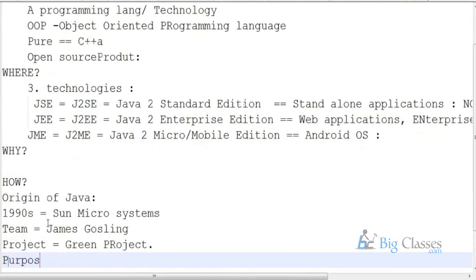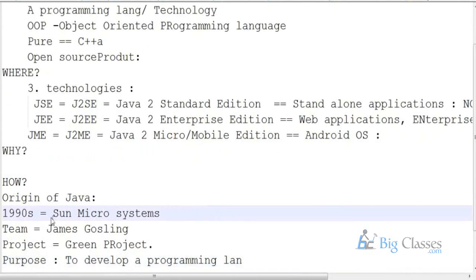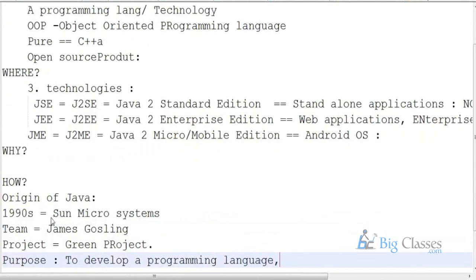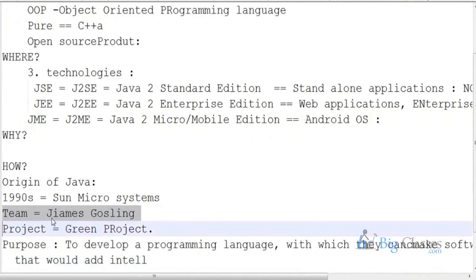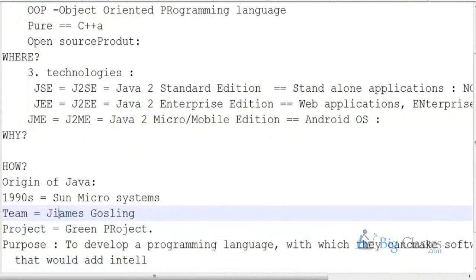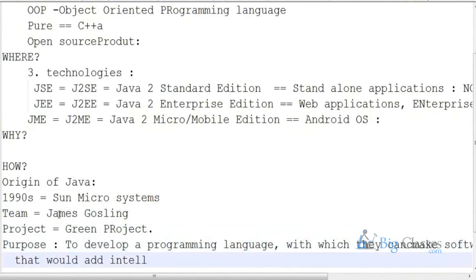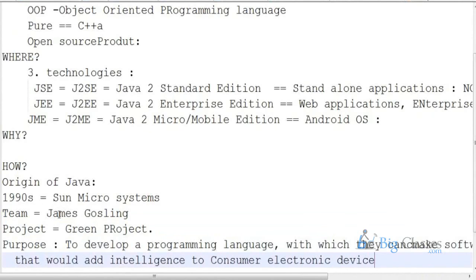The purpose of the Green Project was to develop a programming language with which they could make softwares — softwares that would add intelligence to consumer electronic devices. So their intention was to develop a new programming language, and those softwares would add intelligence to consumer electronic devices.